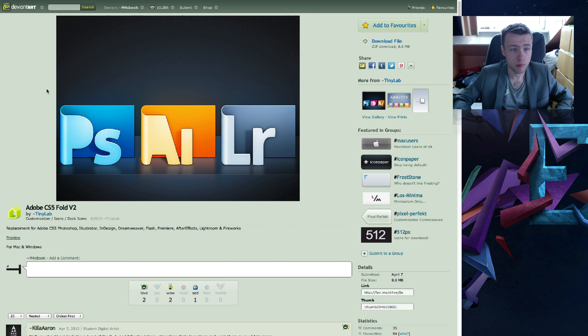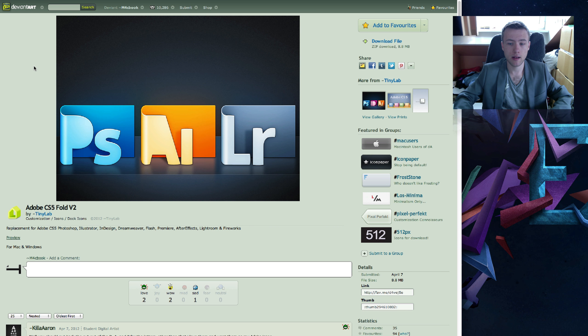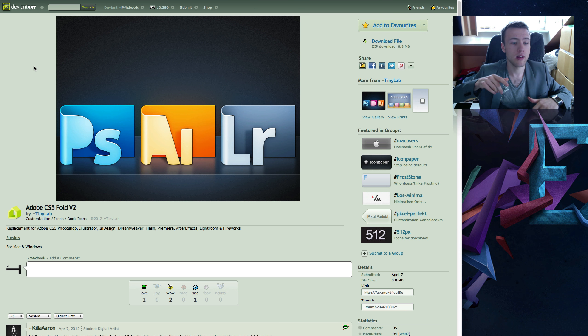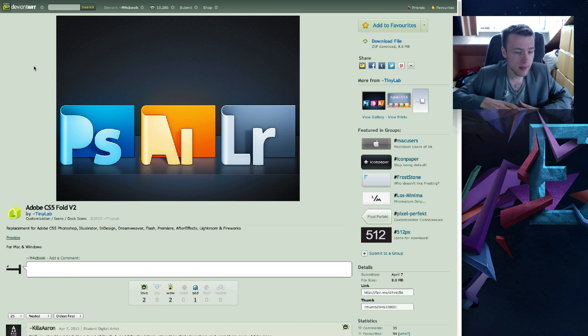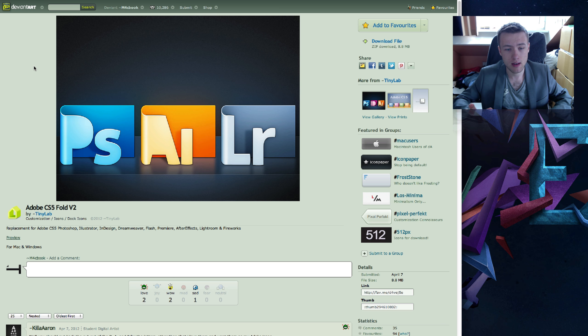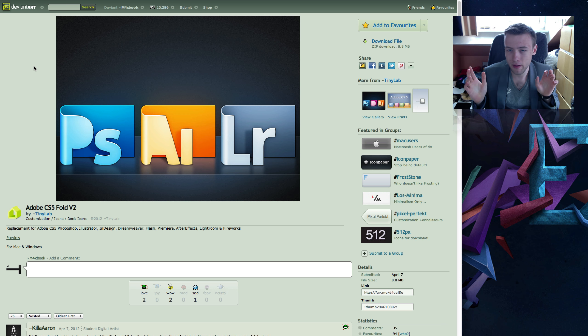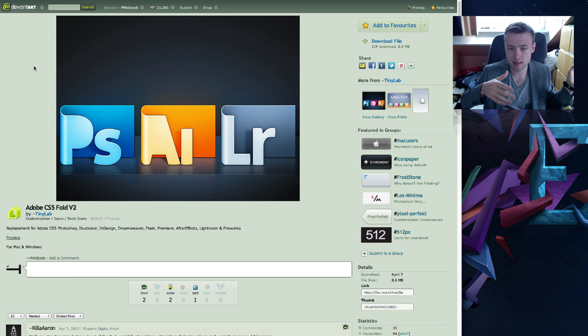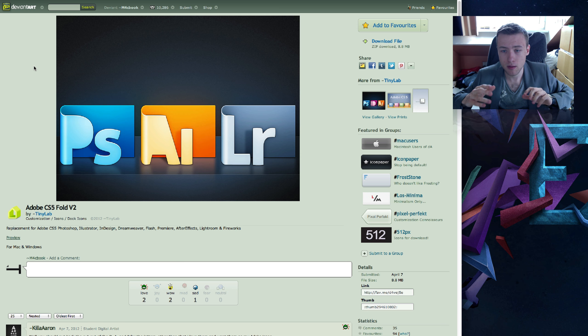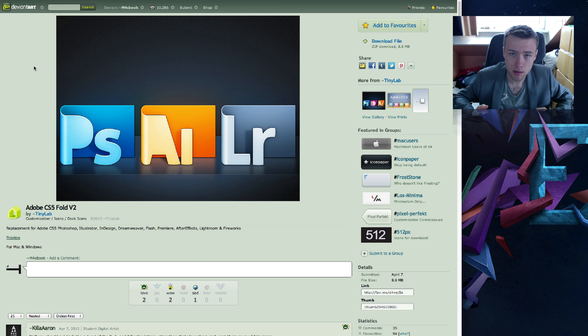Next up we've got some icons and some docks I want to show you guys. The first one are the Adobe CS5 Fold Icons version 2. Now, the reason, I might, I don't know if I've already shown these in the past, might be a while back. But I'm showing them again because CS6 came out.